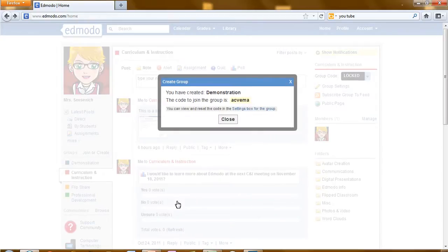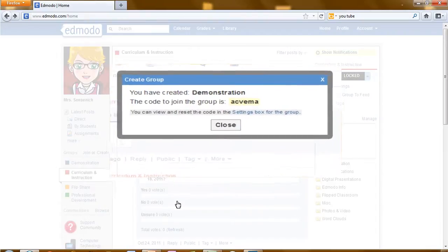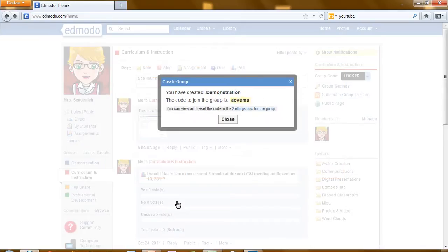It will now bring up a box that says you've created the group, your group's name, and the code to join this group. This is the code you will give to the members that you would like to join your group.